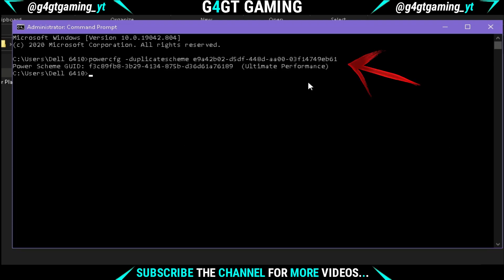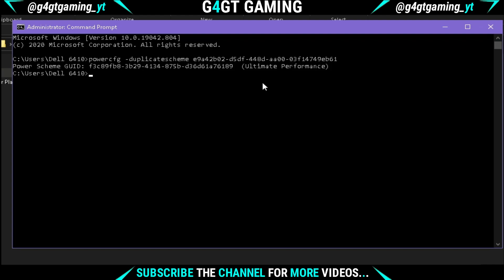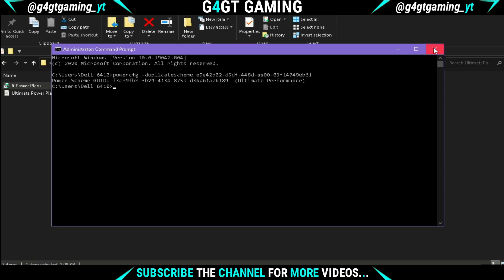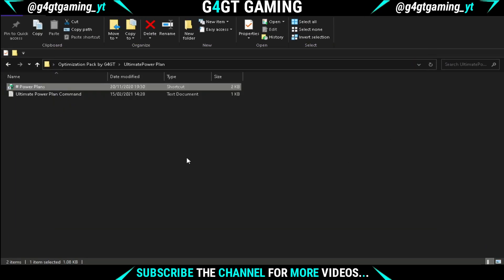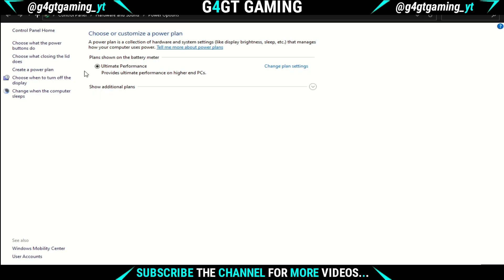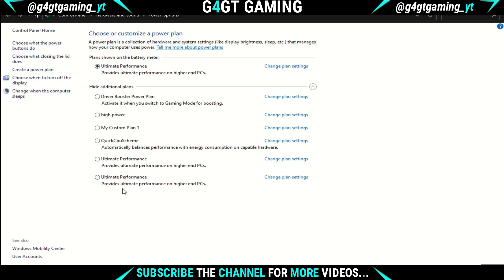Double-click on the power plan shortcut and this window will open. Under Additional Plans, just select the Ultimate Performance plan.